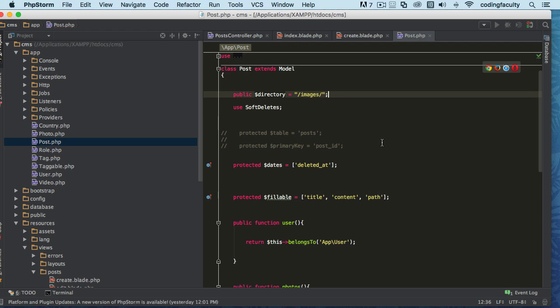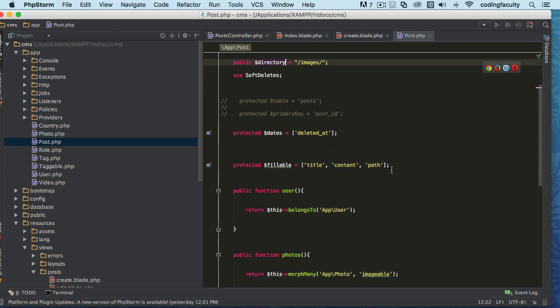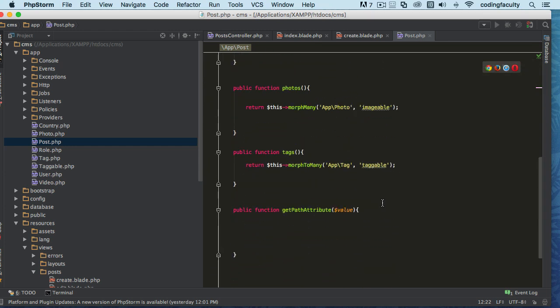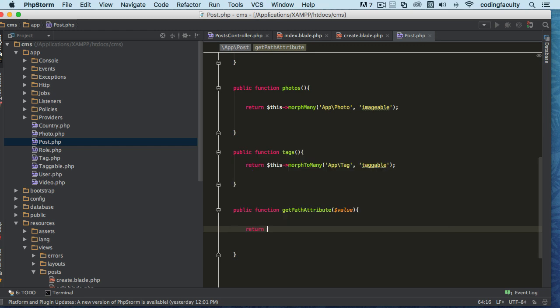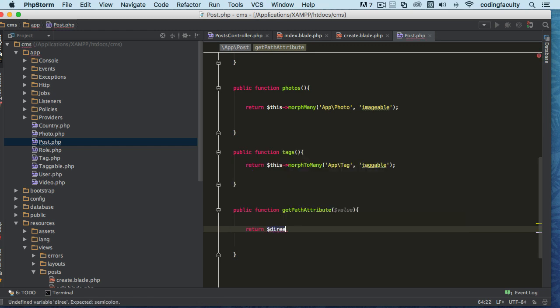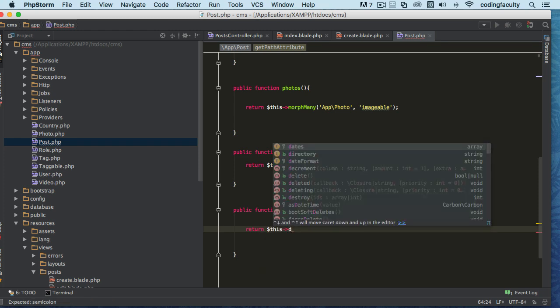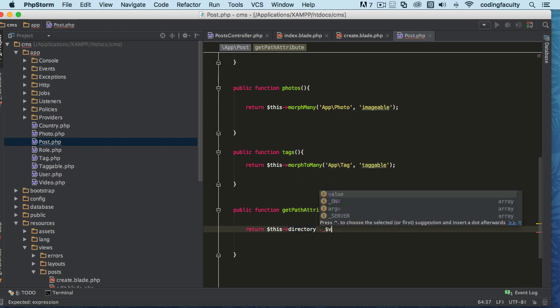All right, so we could do that, or we can even set it to path, make a path, whatever you want. So I'm going to just say directory just to make it more meaningful for you. So we're going to do this: return this directory plus the value.